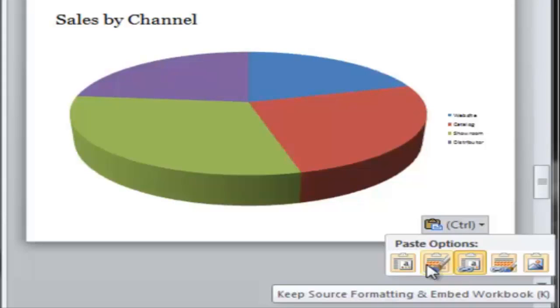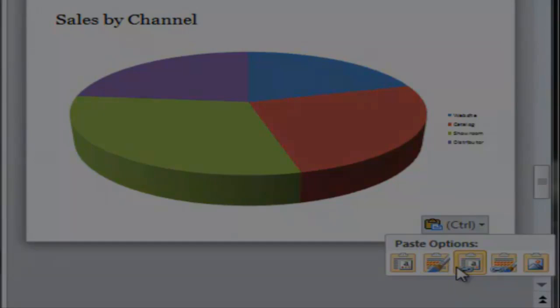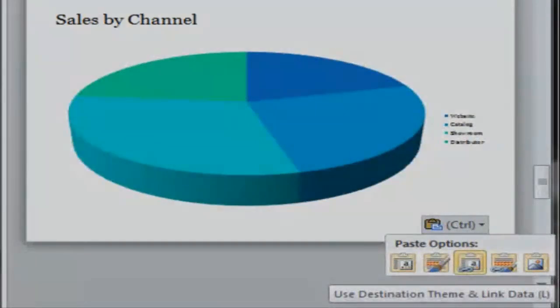If you want your recipients to be able to edit the data in the chart without having access to the location where your workbook is stored, embedding is the right choice.